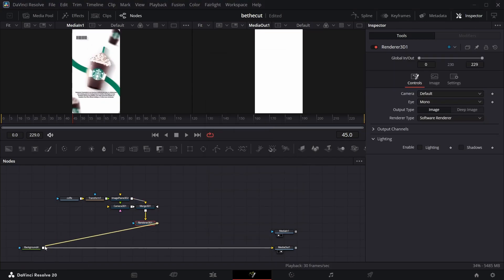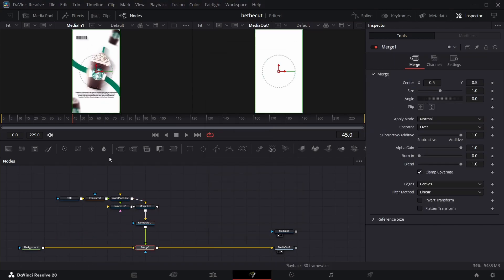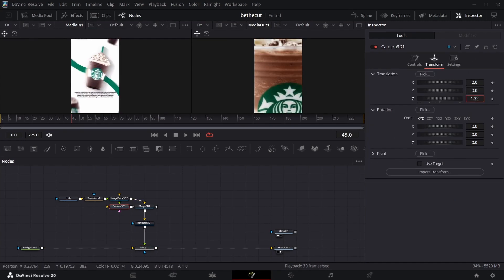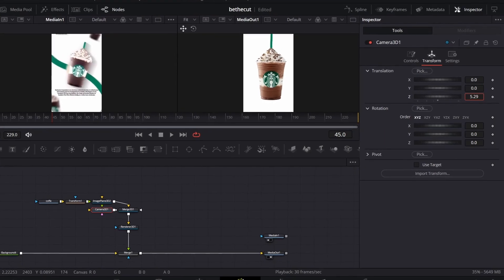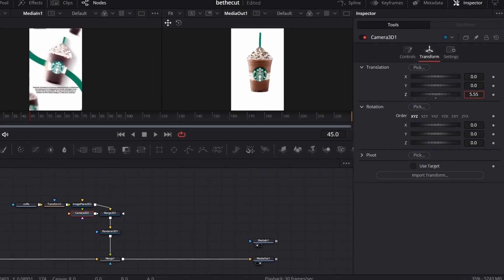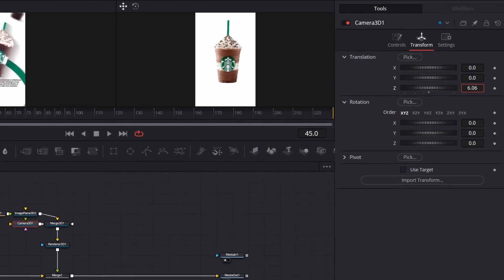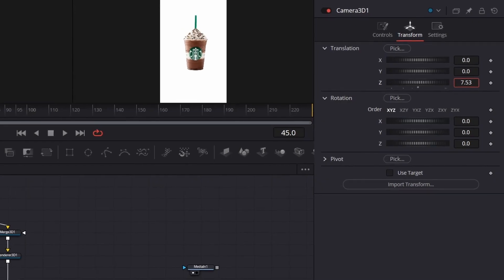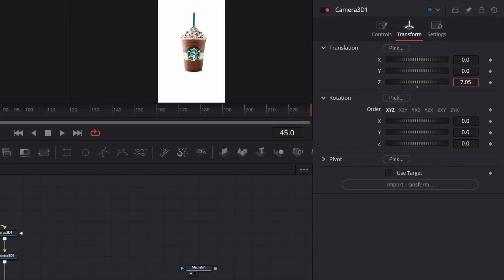Add a camera and search for a renderer 3D. Connect the renderer to this background, which is going to create this mesh node. Nothing is going to show here — just come to the camera and increase the Z value until it's around where you want it to be.